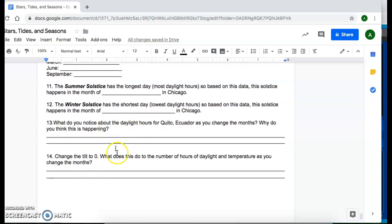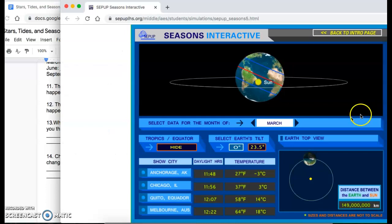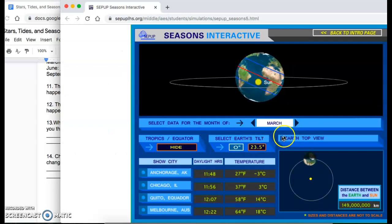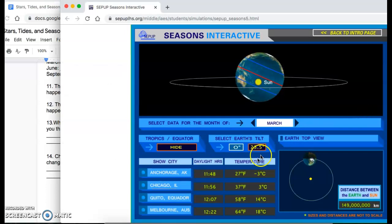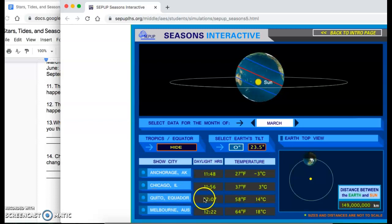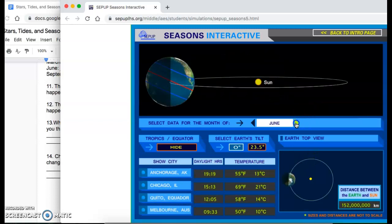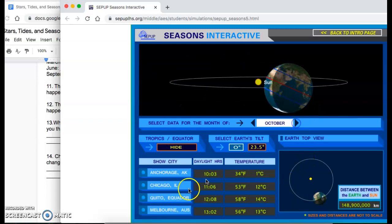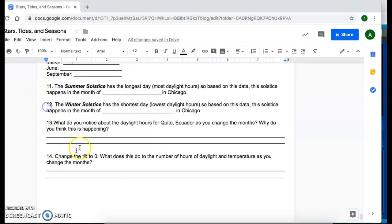And for question 13 and 14, looking at Quito, Ecuador, you're going to go ahead and take a look at, so this one here, what happens to this data as you change the months? So what do you notice about this number here? And why do you think that's happening?